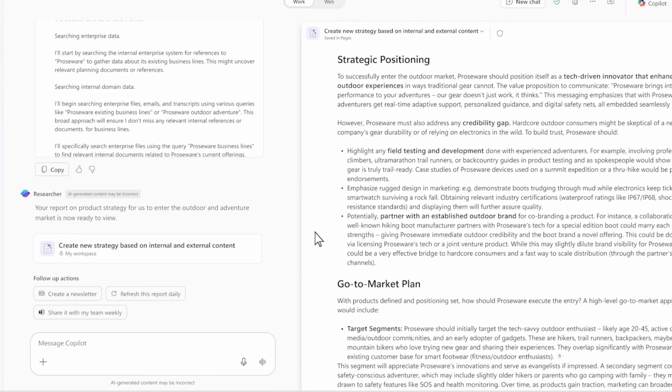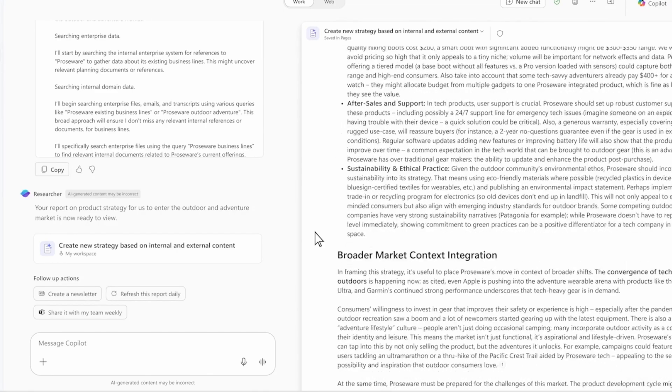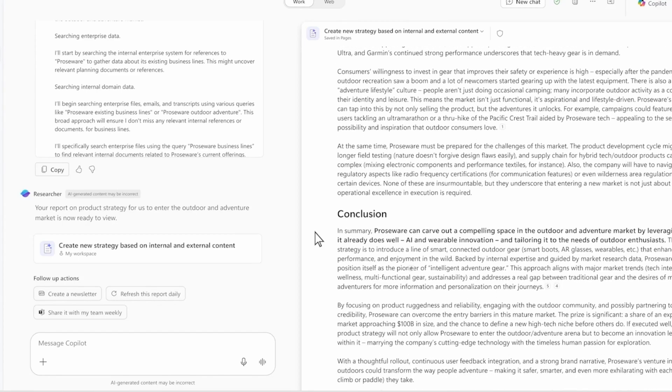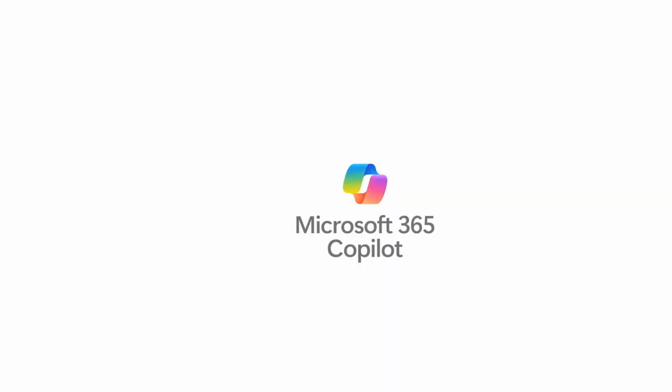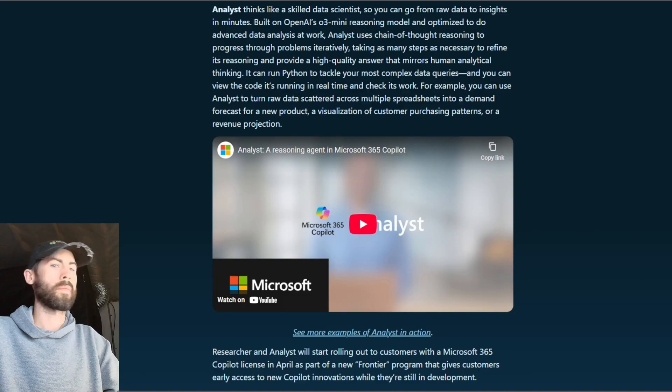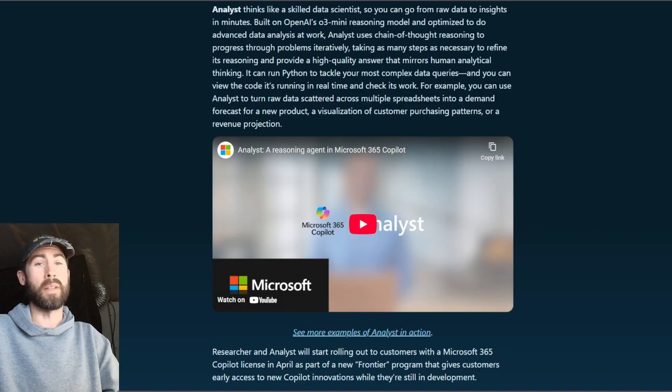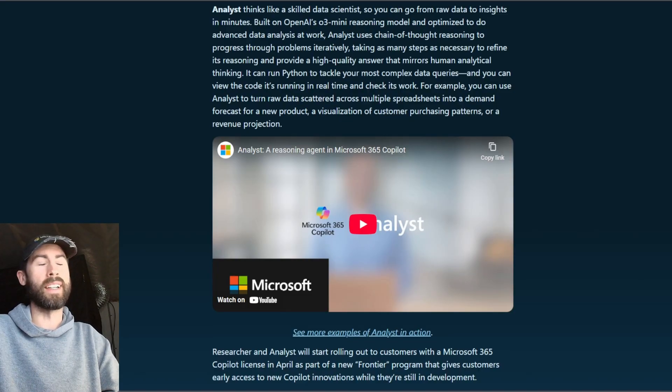and can leverage other agents, like the sales agent, to connect to its rich data and access its logic. Only co-pilot knows what matters to you at work, and researcher taps into that. It knows what's most recent, and what files and data and meetings are most relevant to you. With researcher, now every employee has access to expertise on demand. Some pretty awesome stuff, right?